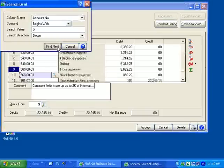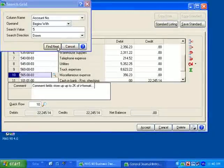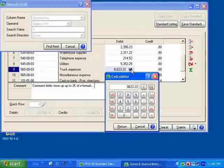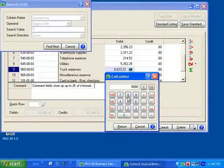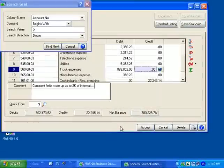If there are multiple selections that meet the selected criteria, by selecting Find Next, it will take me to the next entry. I can leave the search box up as I enter additional lines or make modifications to the line for added convenience.